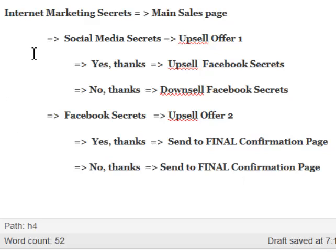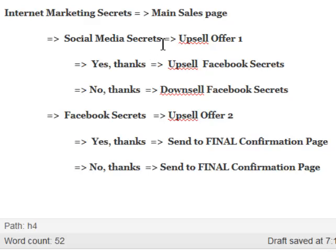Let's say I have three products. Internet Marketing Secrets is my first product, so this is going to be on my main sales page. I need to generate the payment button to sell that product. After users take that offer, I want them automatically transferred to the Social Media Secrets sales page — that's my first upsell offer. On that page I must have two buttons: a 'Yes Thanks' upsell button and a 'No Thanks' button so users can exit the upsell flow.